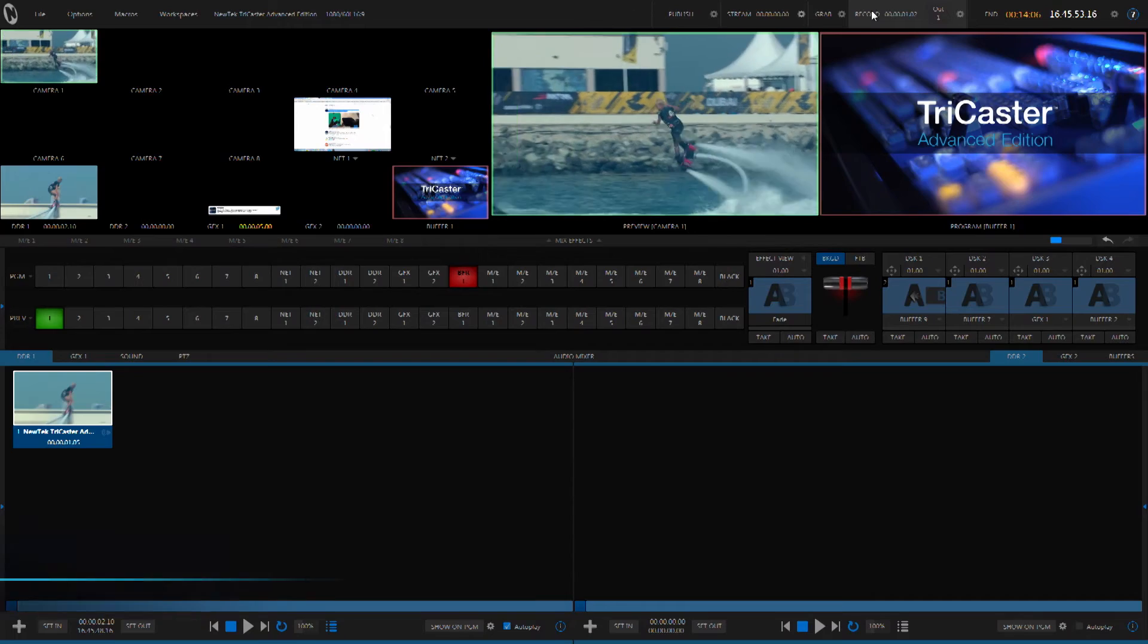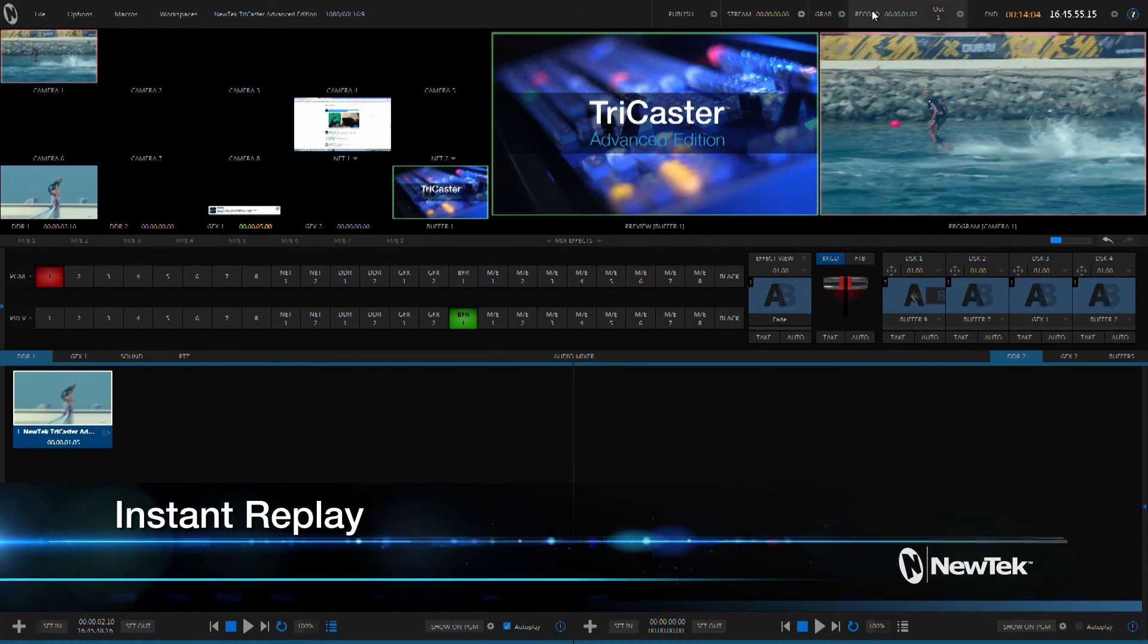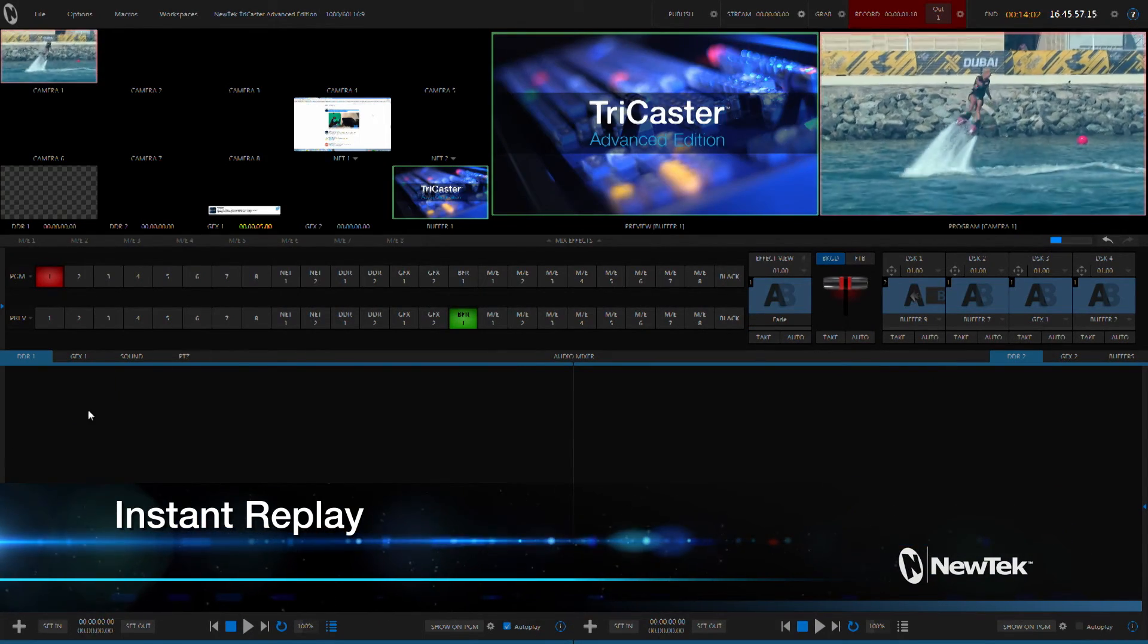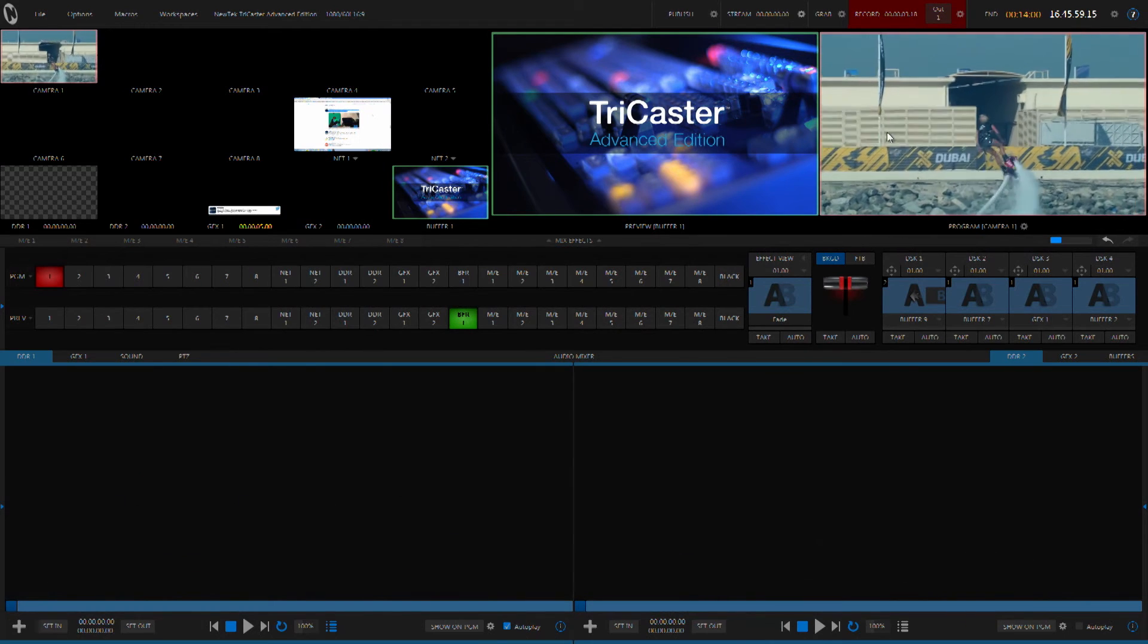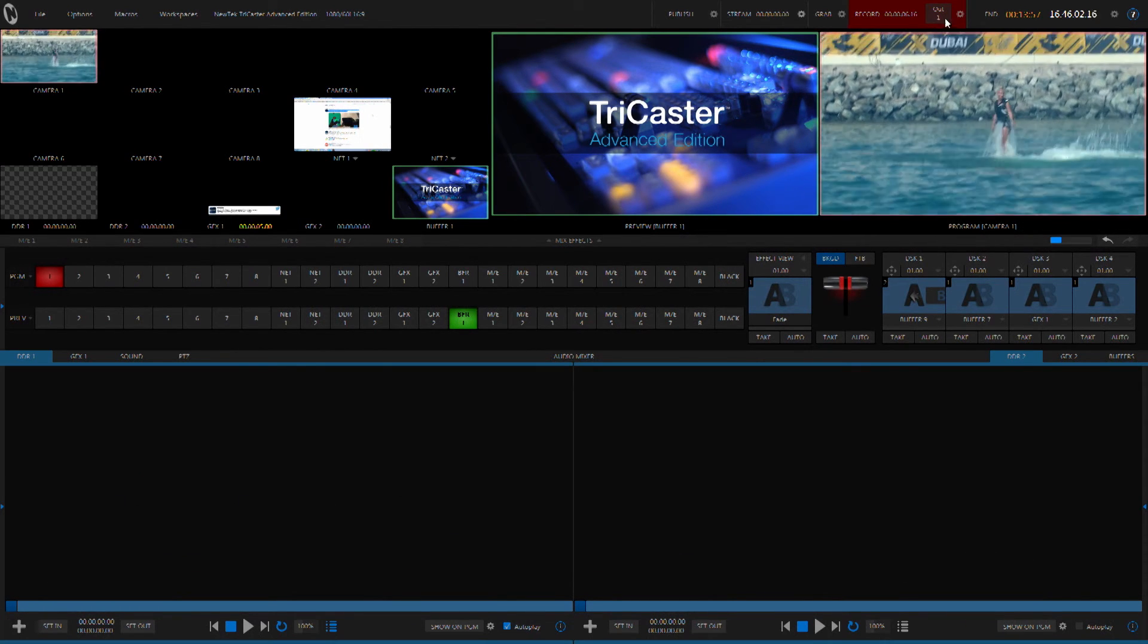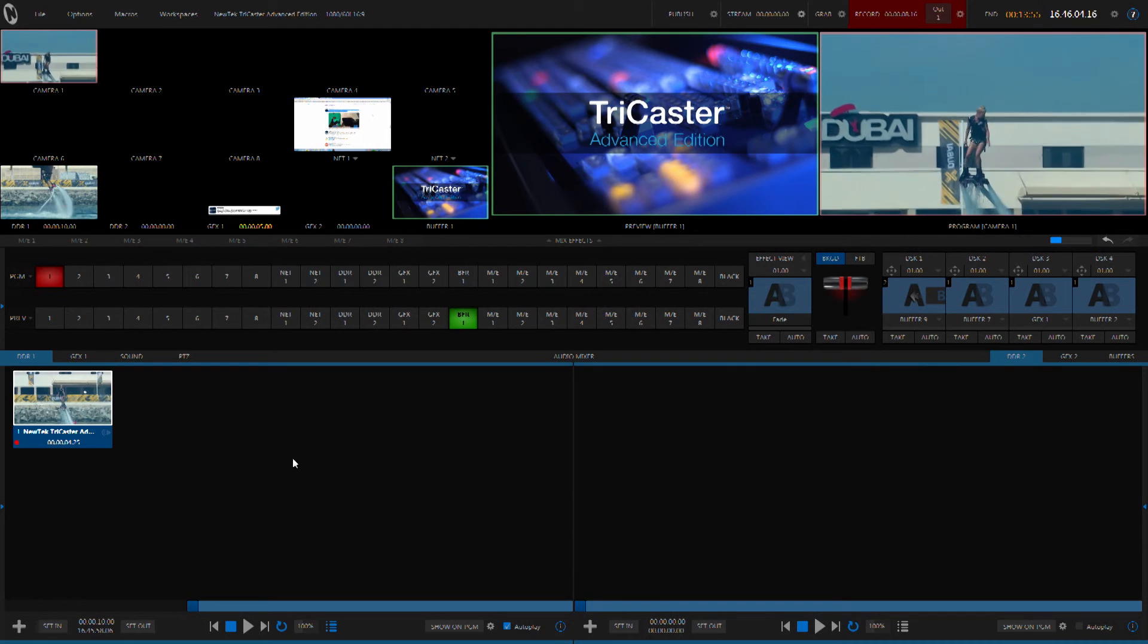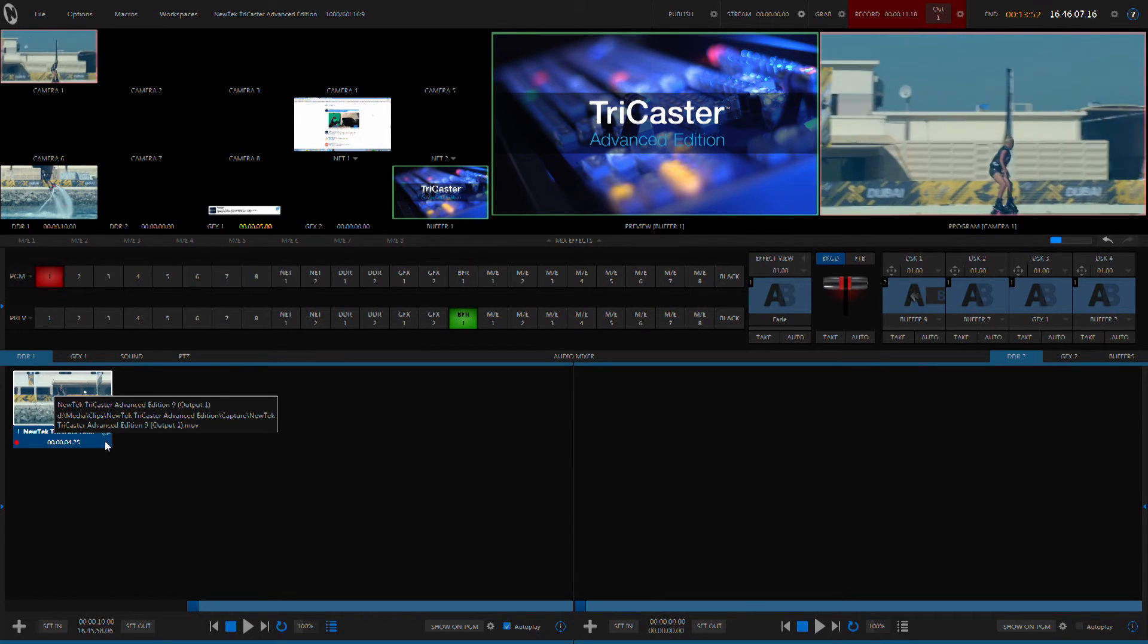Instant replay, of course, is popular for live sports production. TriCaster advanced edition now gives you a very simple way to control an instant replay right in the TriCaster interface. So we have footage coming in on input number one. And let's go ahead and start recording. And we're going to let the recording go for a while. And as soon as we see something that we like like that right there, we can hit this button and it puts our instant replay down in here in DDR1.